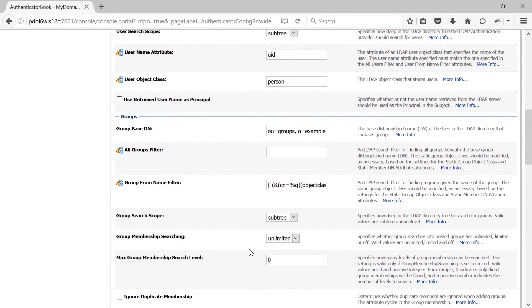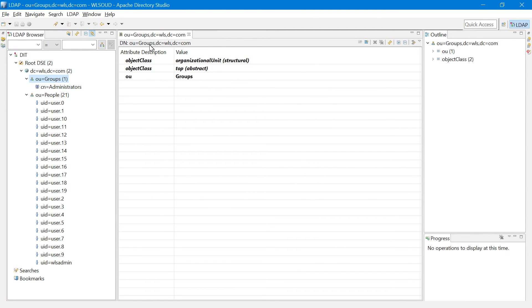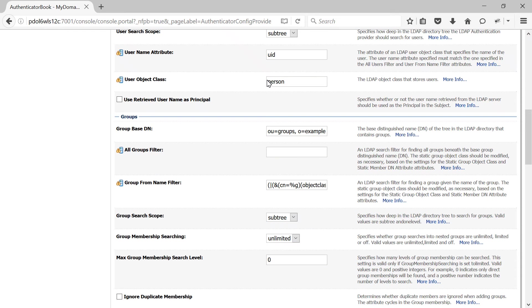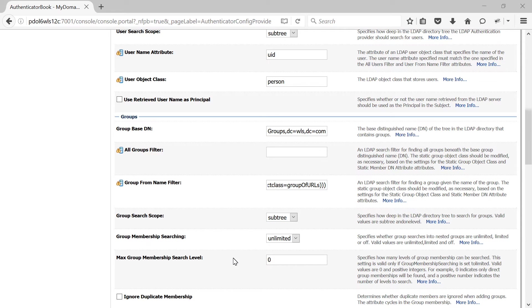Next, coming to the group section, you have Group Base DN. In our case it would be OU=groups, DC=WLS, DC=COM. Next you have All Groups Filter — this is not mandatory, you don't need to provide anything. Next we have Group From Name Filter, which is used to search for a group from its name: CN=%g represents the group name.